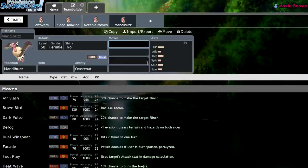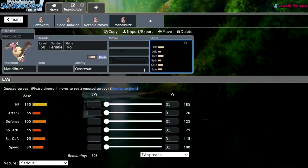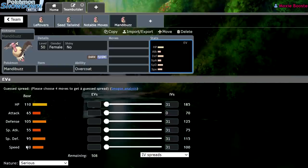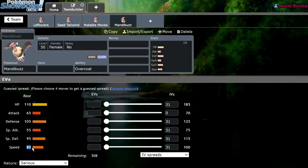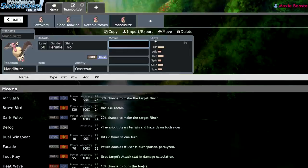Why is overcoat useful? Well, overcoat makes it so Mandibuzz completely ignores powder moves like rage powder, like sleep powder, and probably most importantly, like spore. Maybe sleep powder is a little bit more important considering the viability of Venusaur. So with a Pokemon like this, you would expect it to be pretty bulky as well. And that's exactly what you get. But you also get a decent amount of speed.